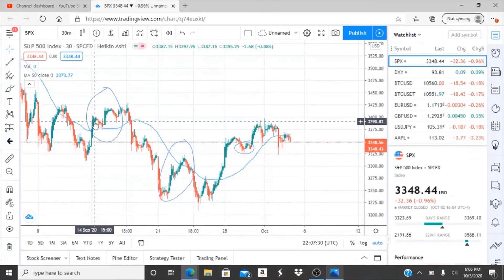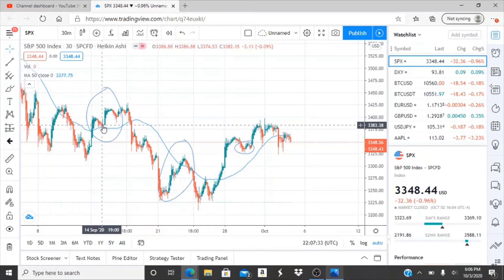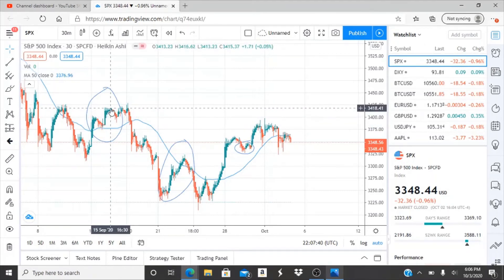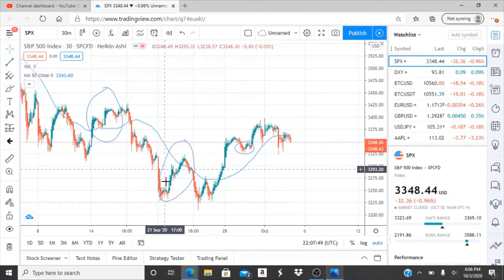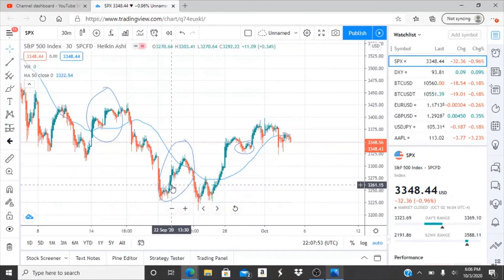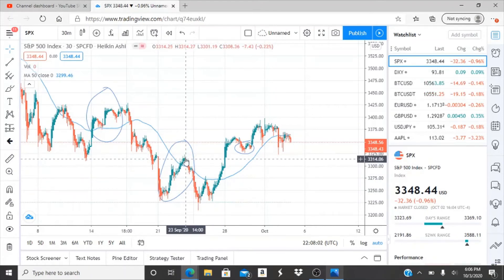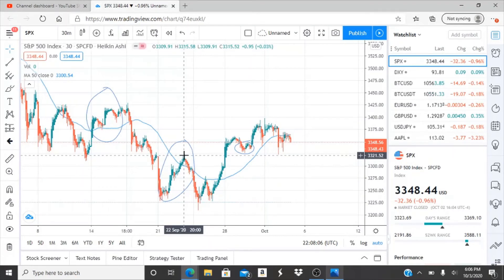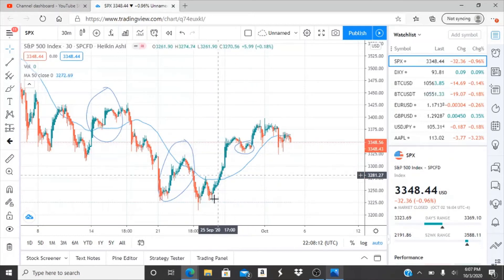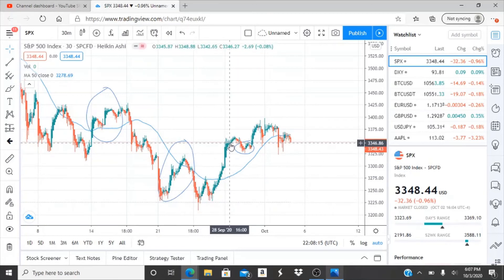On September 15th, the index rose from around 3,383 up to 3,418 — a rise of several points. On the 22nd, the index started around 3,261 and rose up to 3,321 by end of day — again, several points gained following the pump date.